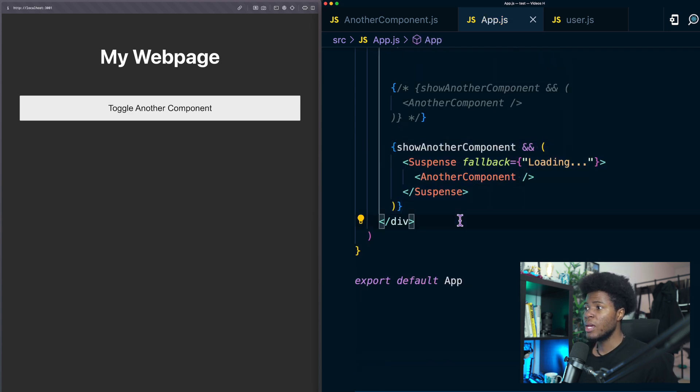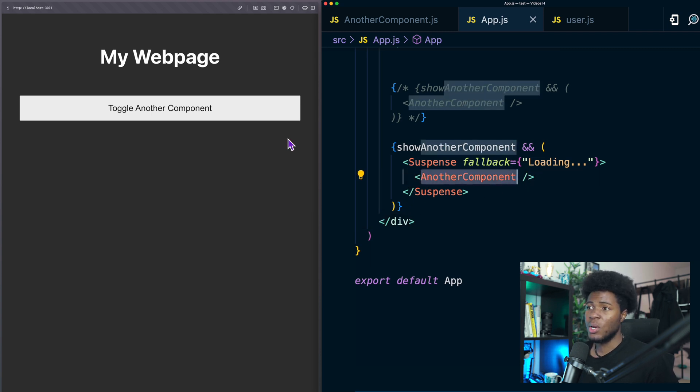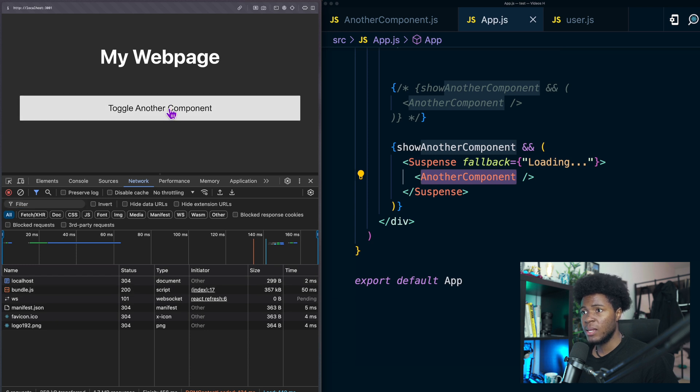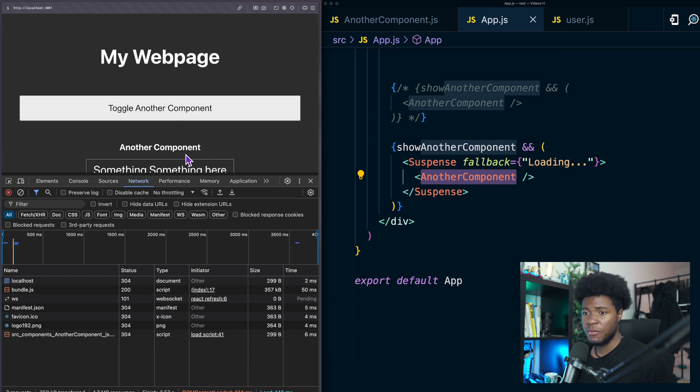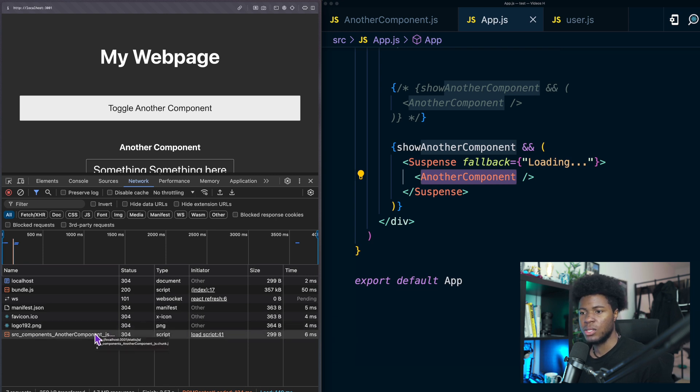Now this way this component another component is not going to be included in our bundle until we actually need it. You see we have bundle.js but when I click this and it becomes true then this component will be fetched from the server and as you can see here I now have src component another component js.